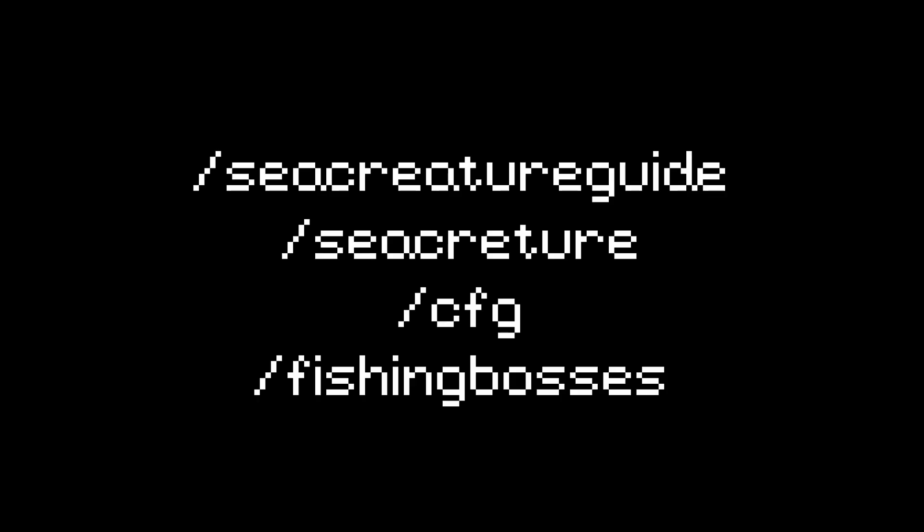Slash Sea Creature Guide or Sea Creature or Slash CFG or Fishing Bosses shows a Sea Creature Guide. I've never used this one before, so it's pretty useless.